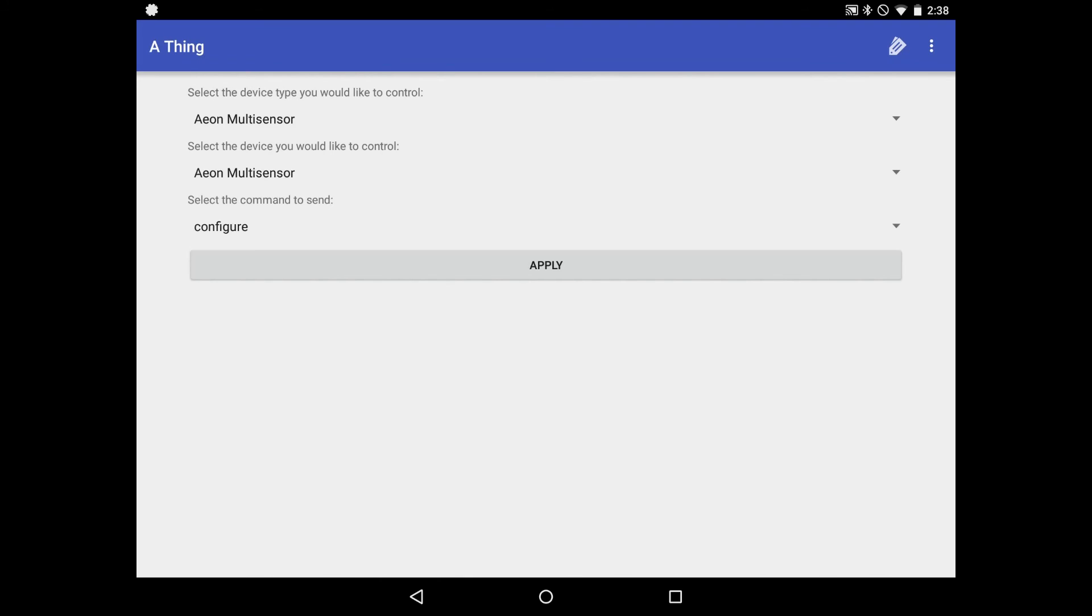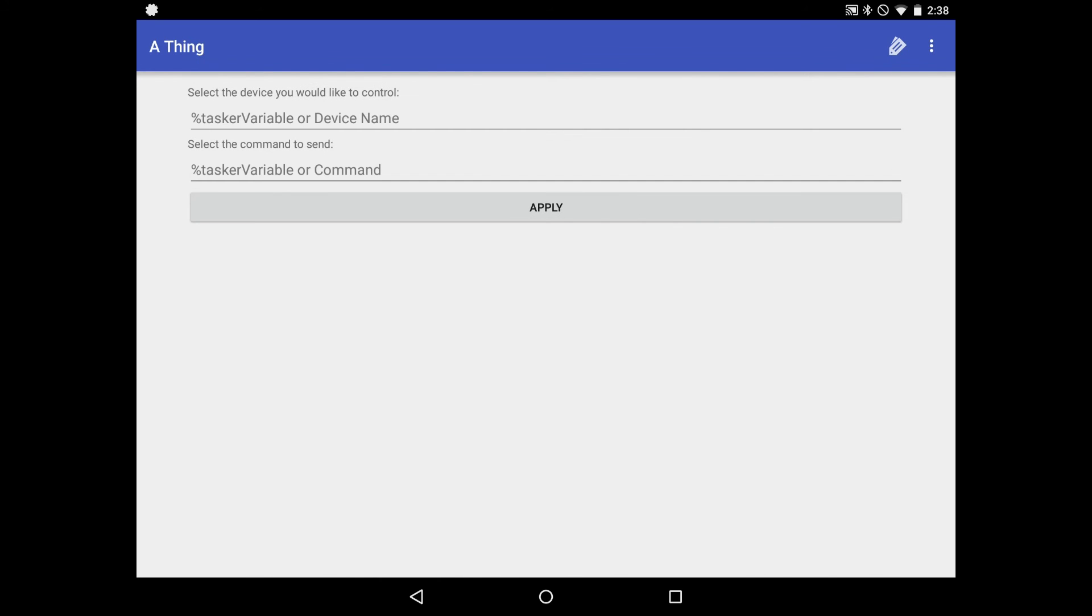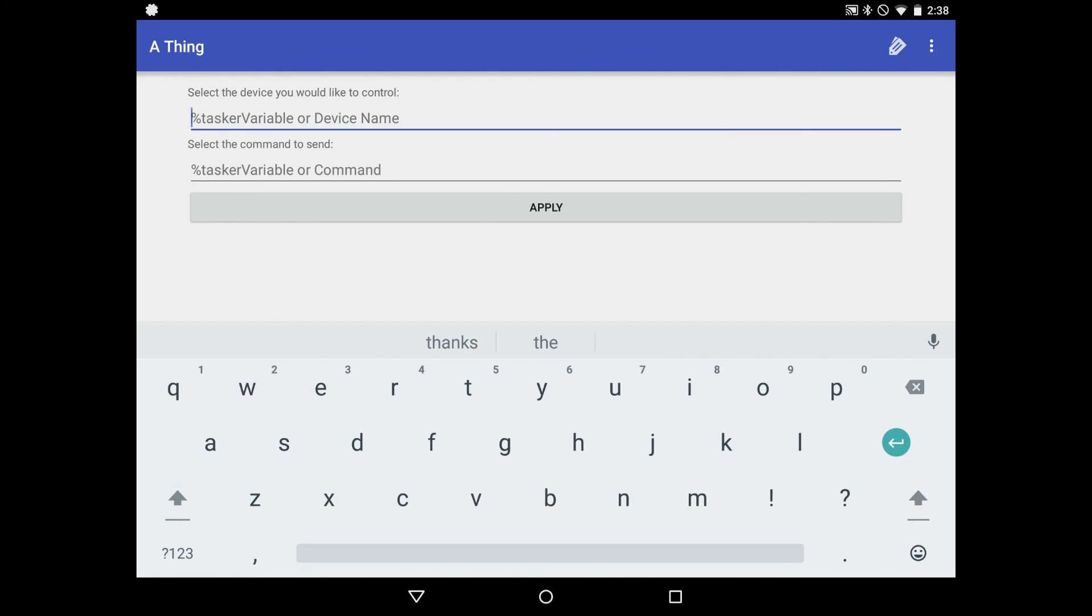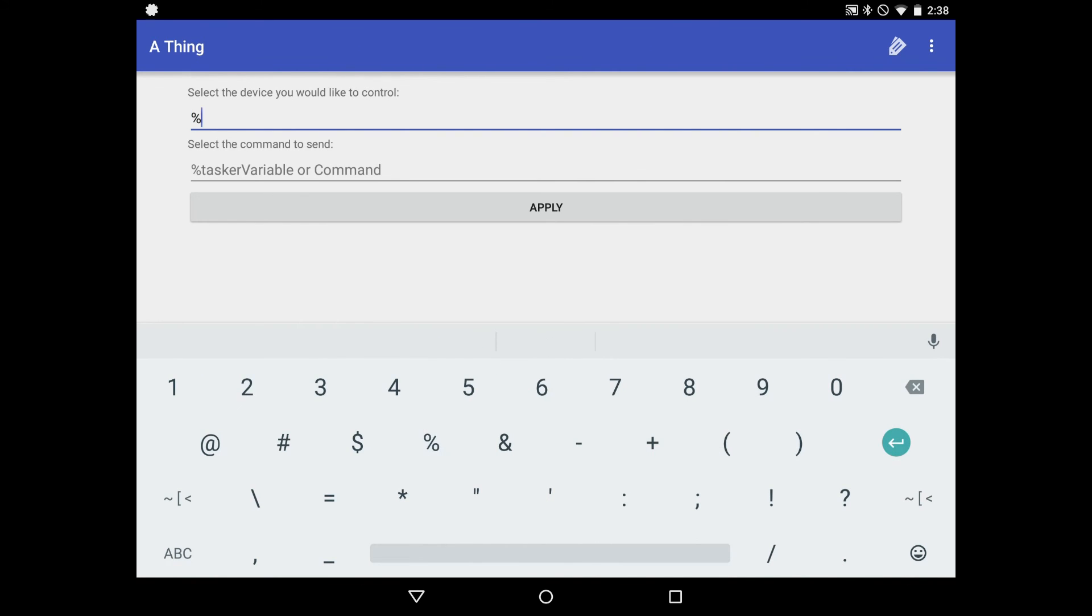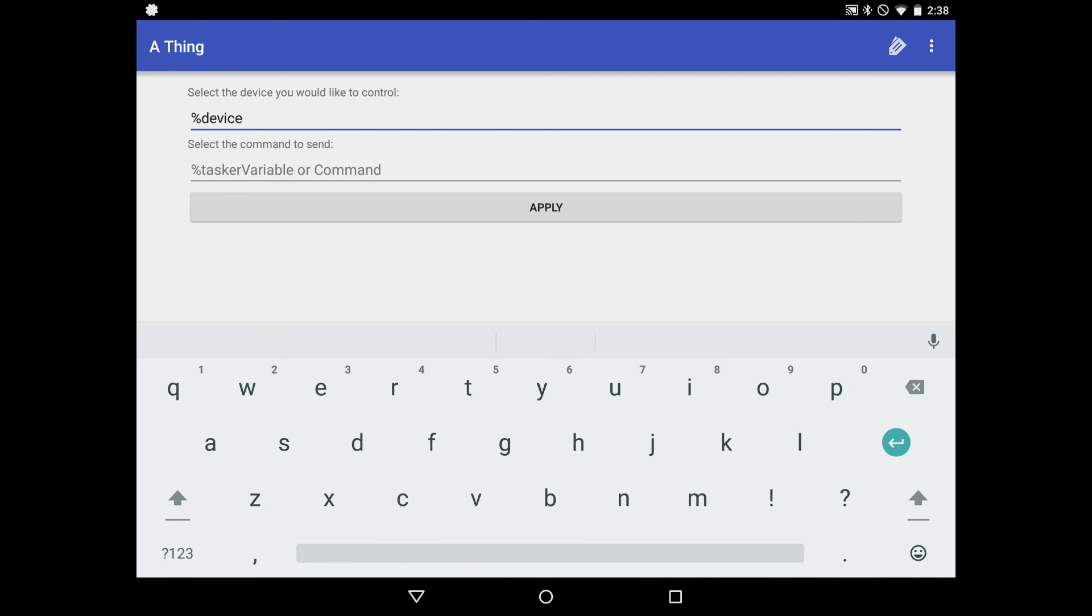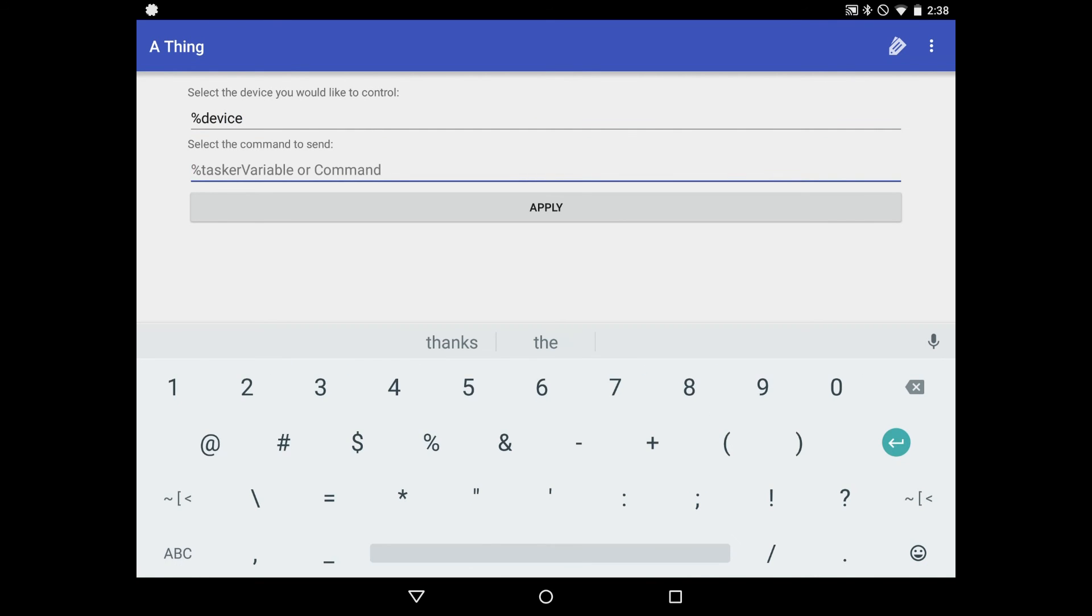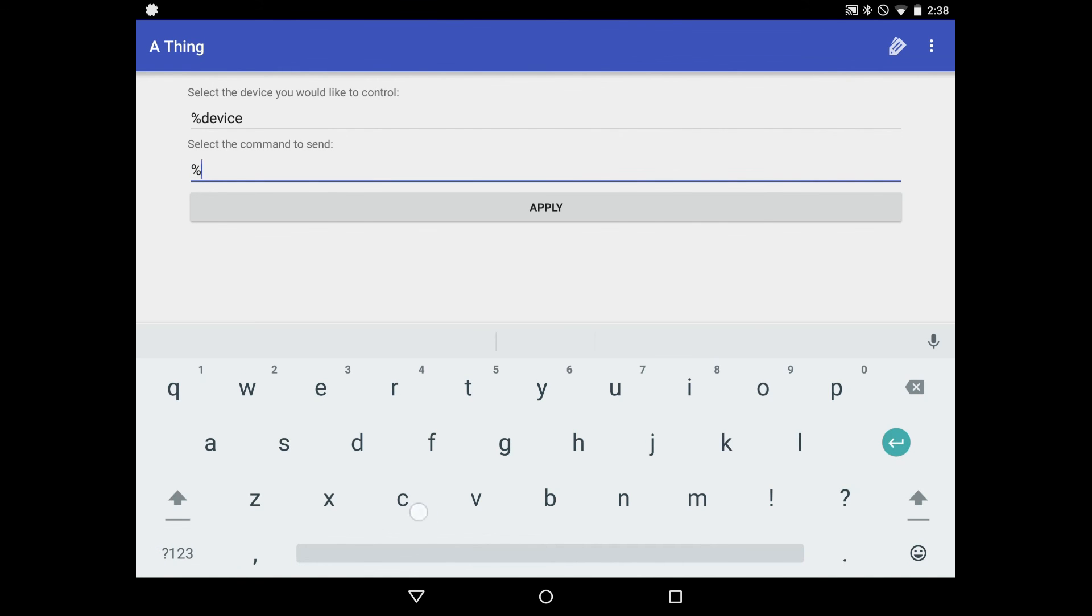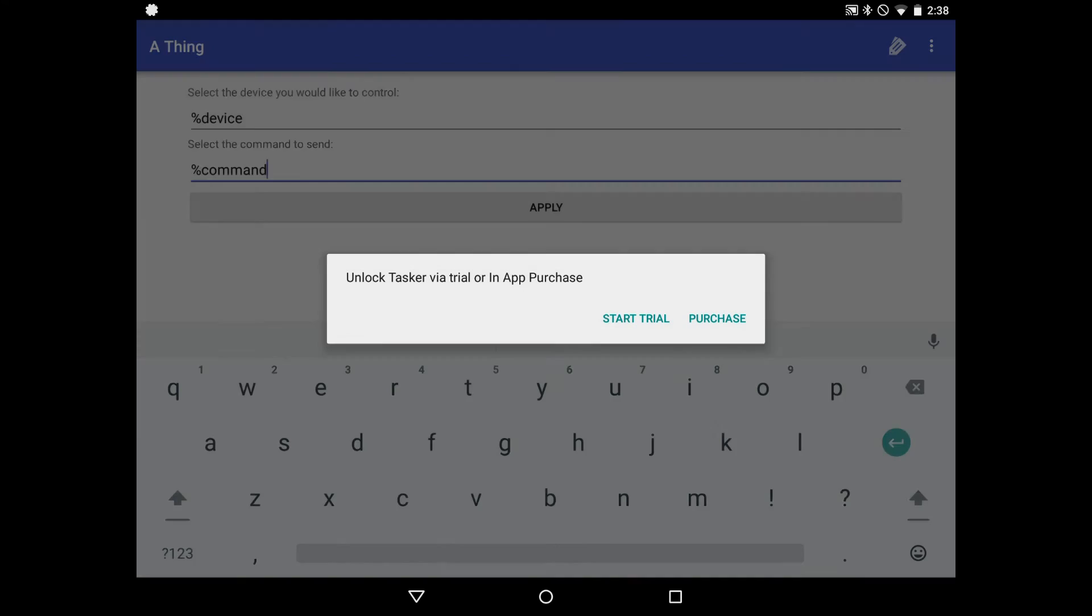In the top right, there's this tag icon, which we'll click. And here it says we can now enter a tasker variable or device name. And same thing for the command. So we're going to use the tasker variable, which we set up earlier for the device name, which was simply device. And that's percent. Starts off to indicate that it's a tasker variable. Same thing with the command. Start with a percent and use command, which is what we named the variable earlier.